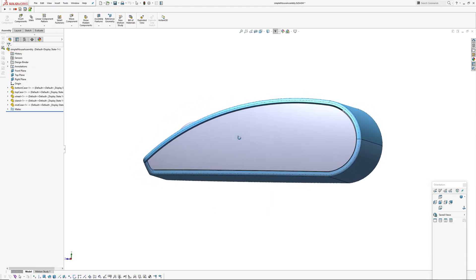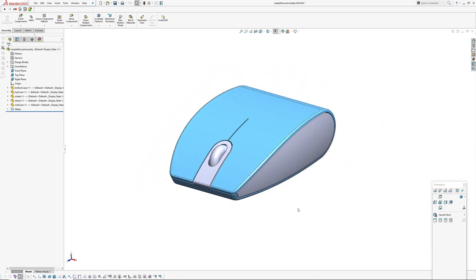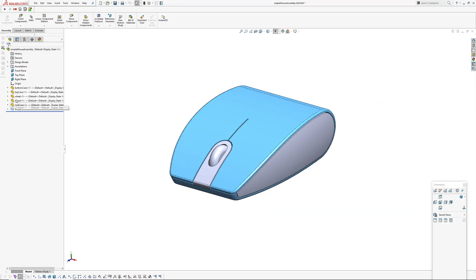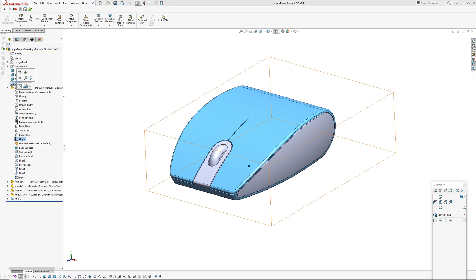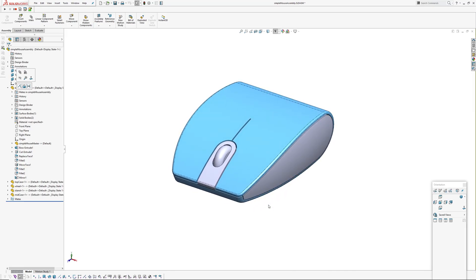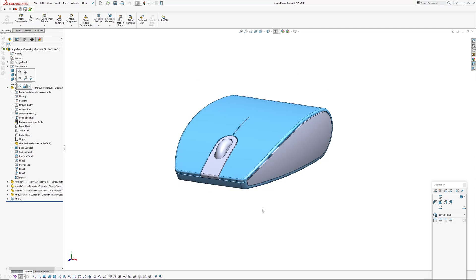That's it for this first video. Just wanted to cover an intro to master modeling and show how the alterations to the master model are updated or they trickle down into the parts that reference the master model. We don't have any dependencies in this assembly. The master model is not in this assembly. Each of these parts is assembled with the part origin coincident to the assembly origin.